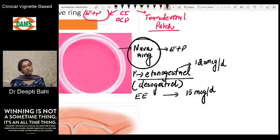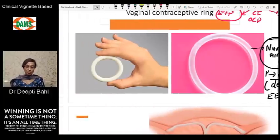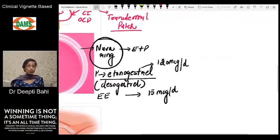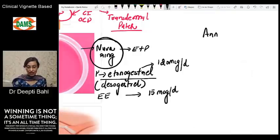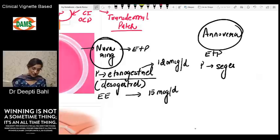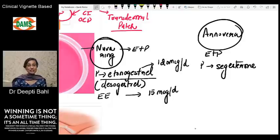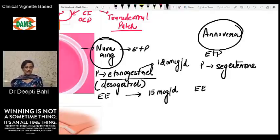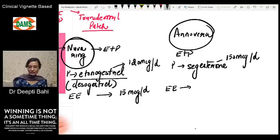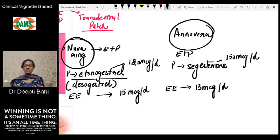The other ring, which looks more opaque and solid, is Annovera — an FDA-approved vaginal ring. It is also an estrogen plus progestogen device. The progestogen here is segesterone, and the estrogen is again ethinyl estradiol. Segesterone is released at 150 micrograms per day while ethinyl estradiol is released at 13 micrograms per day. Their compositions differ, but both are applied in the vagina.